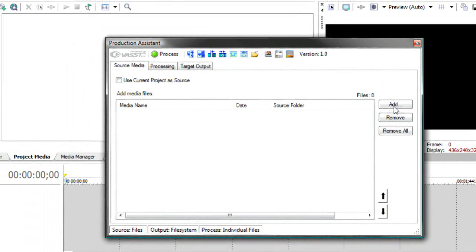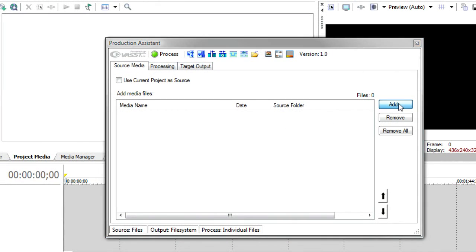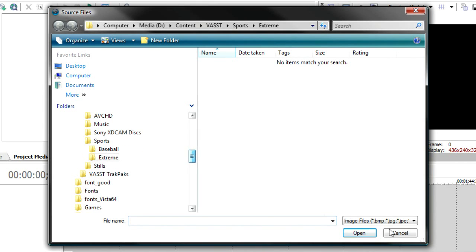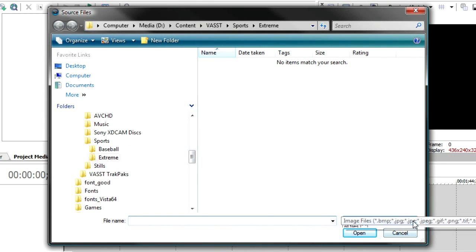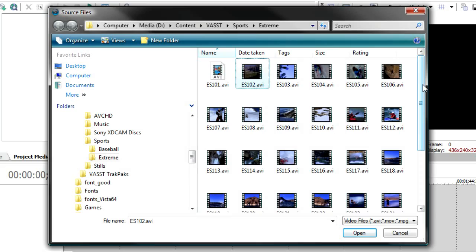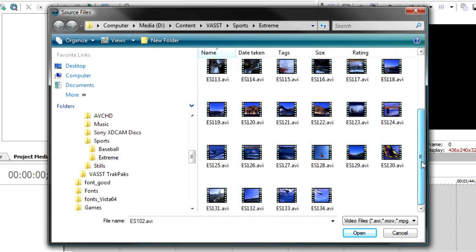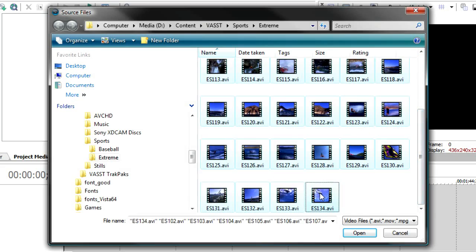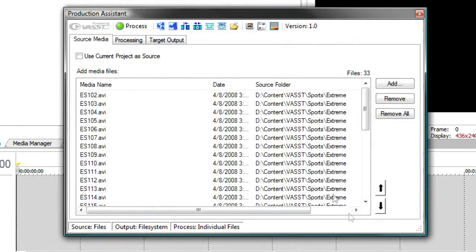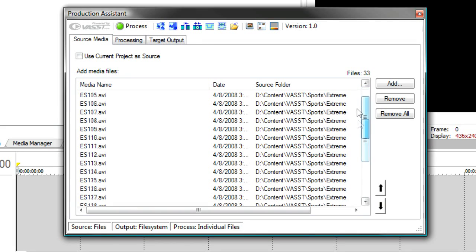We'll start with the Add button, and I'm going to add some videos. Right now, it is set to Image Files. I'm going to have it show me video files, and I'm going to use some stock footage as an example. Let's say that these were the videos that you were asked to process. We're going to select them all and say Open, and you'll notice all the videos are listed here in the list.